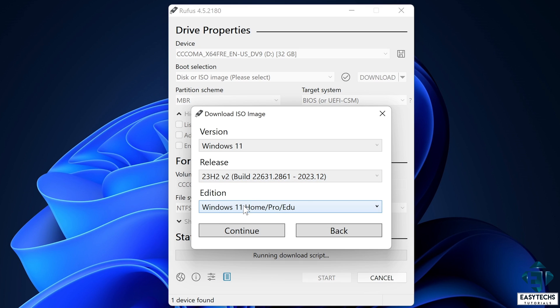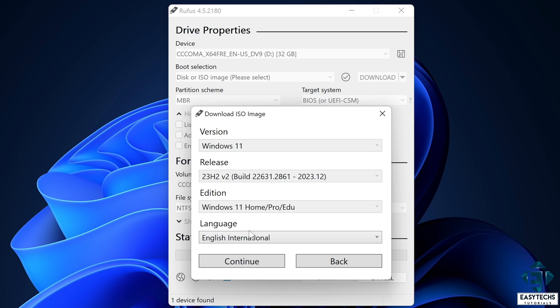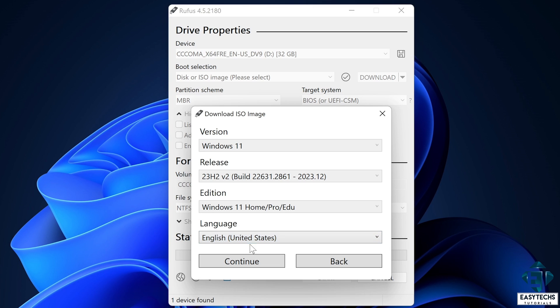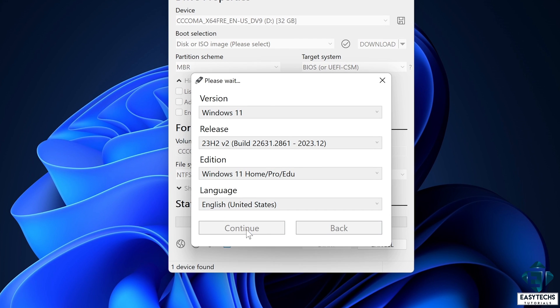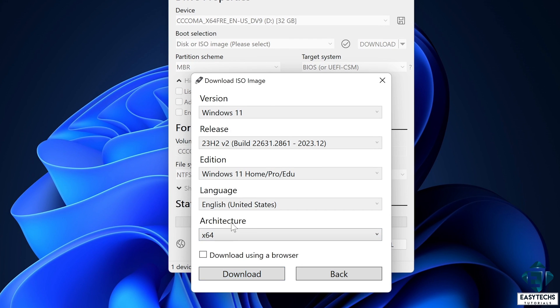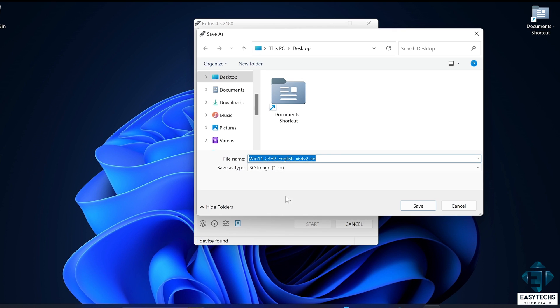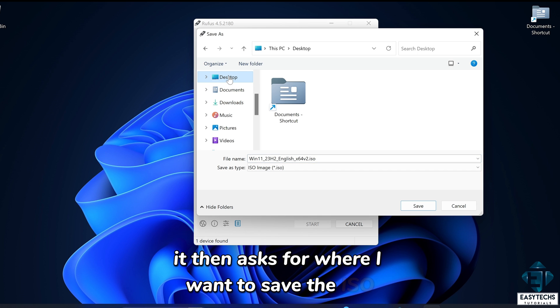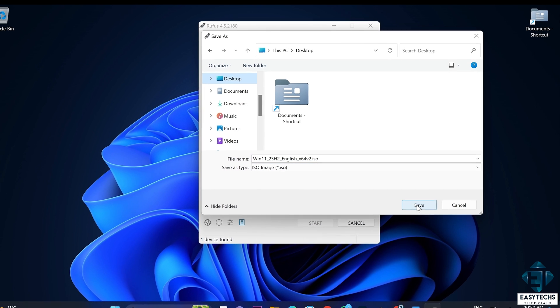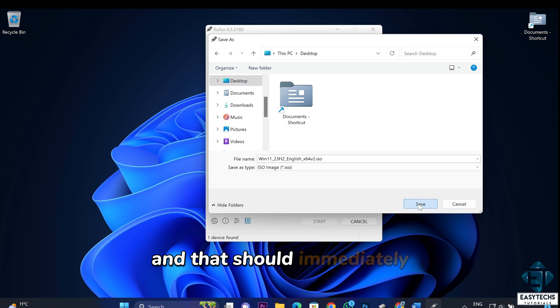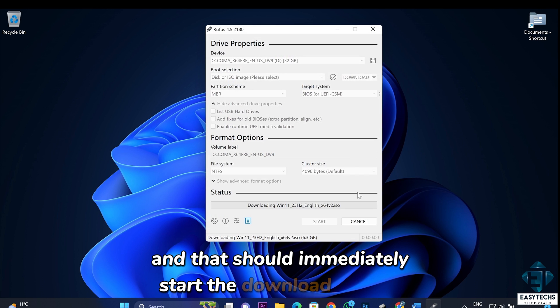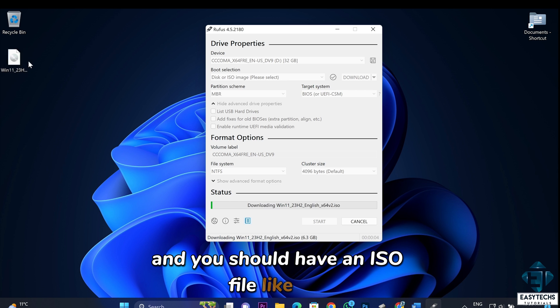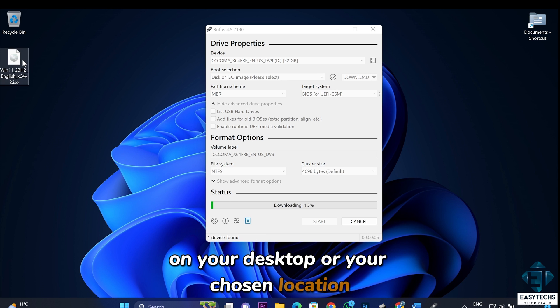Here, it only has these three editions together. I will hit continue. Then select language. Hit continue. The architecture is automatically 64-bit. You can choose to download using the browser. I will just let it download here on Rufus. So I'll hit download. It then asks for where I want to save the ISO. I'll save mine on the desktop. And that should immediately start the download process. And you should have an ISO file like this on your desktop or your chosen location.